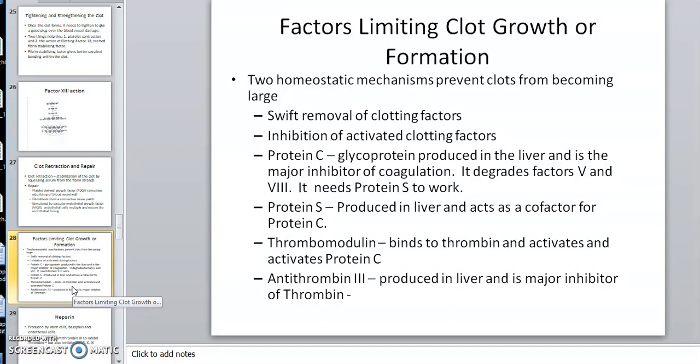So I'm going to stop right here — this is Hemostasis Video 2. In this video we've looked at the extrinsic pathway, the intrinsic pathway, the common pathway, and the strengthening of the clot. Thank you.